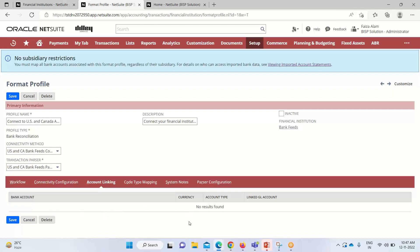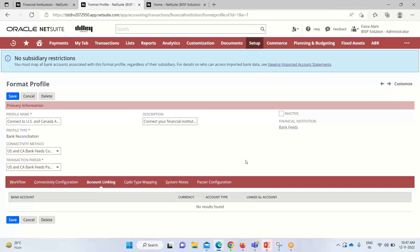That consists of credit cards and bank accounts. Also, what is the currency that is used, account type, and what are the linked GL accounts there. These are the NetSuite accounts that will be linked to that particular account. In this way we can establish the required connectivity with the bank so that the data of the bank could be fed into our system.